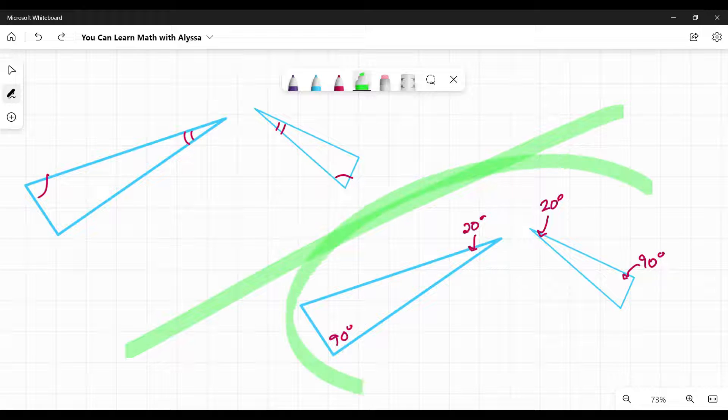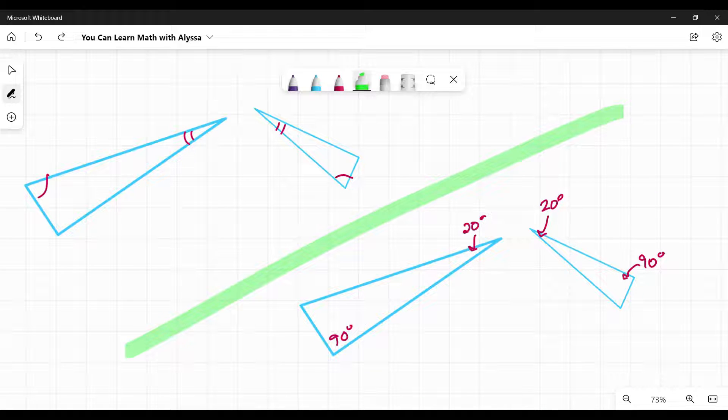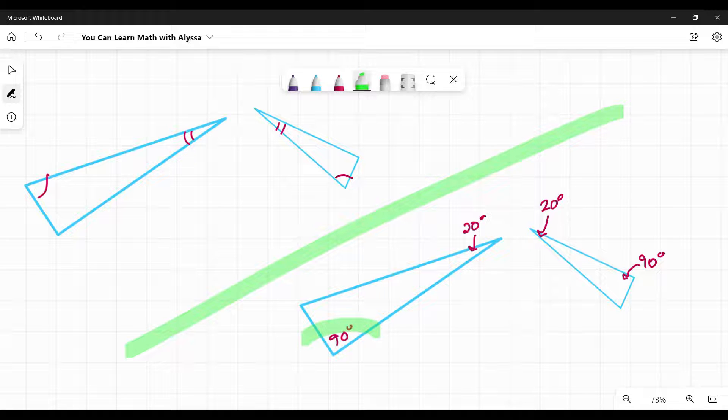Over here on the bottom right, we are given the actual measures, the numbers for these angles. We're told this is 90 and 20, and this is 90 and 20.